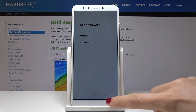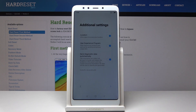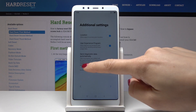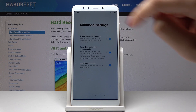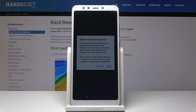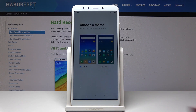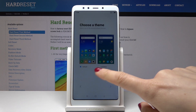I will also skip it — you can set it up later. Watch our other videos and we will show you how to set up the lock screen on your device. Now we have some additional settings. You can improve location accuracy, but I will disagree for now.